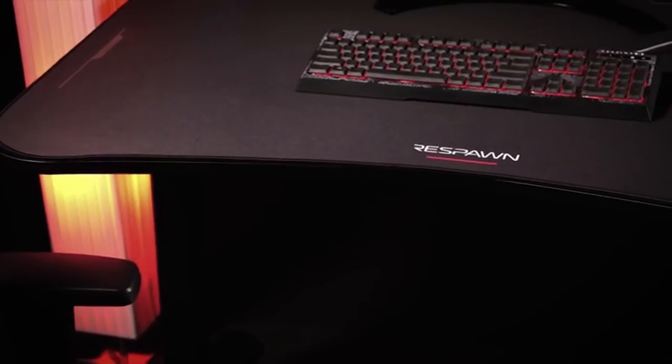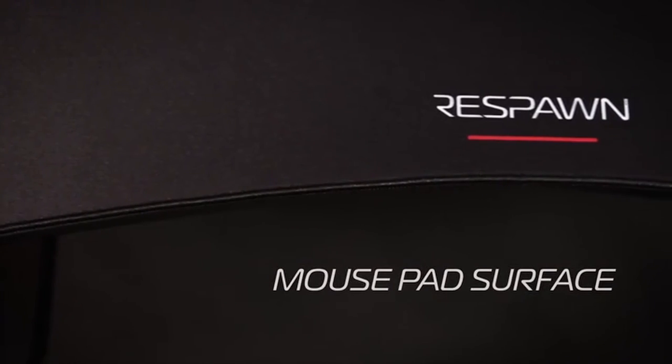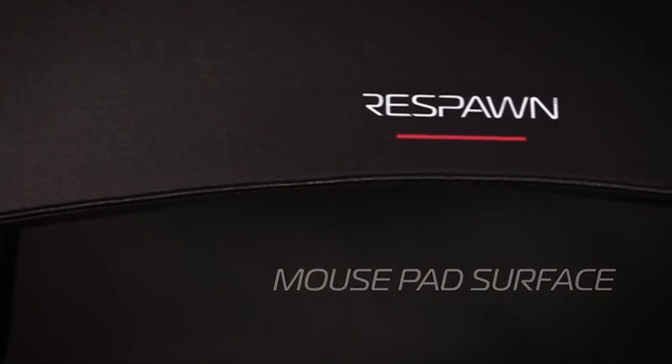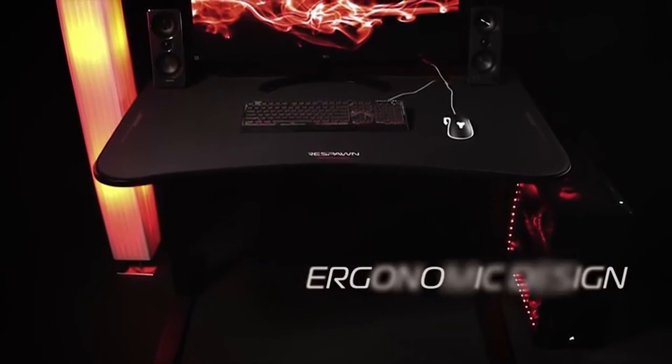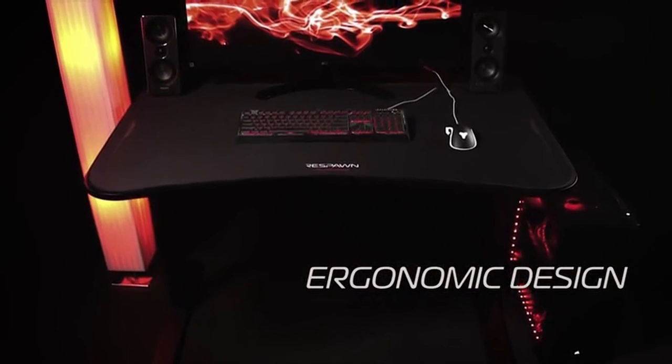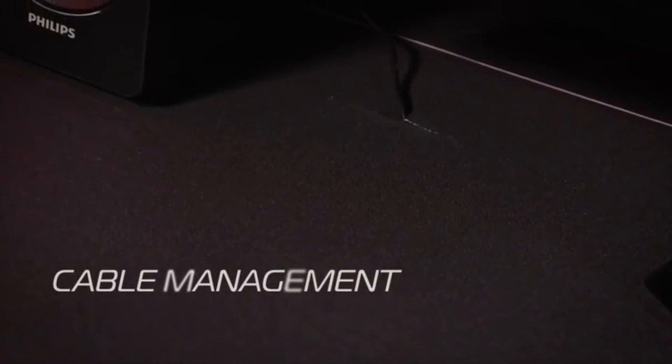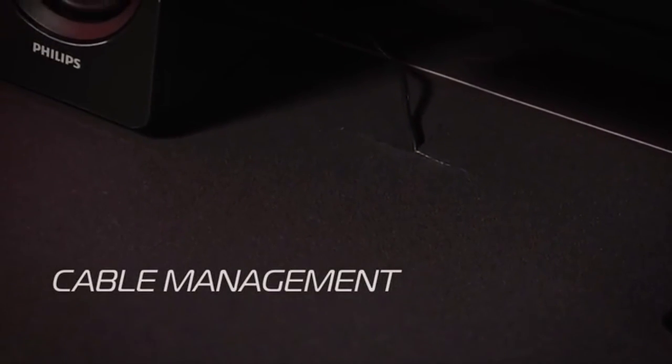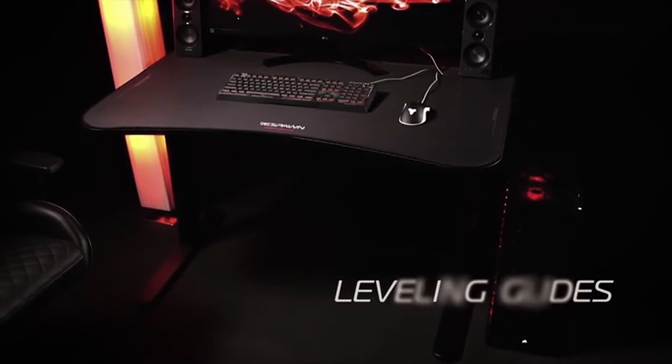The Respawn RSP1048 gets the job done if you need a gaming desk that fits in a smaller area like a single bedroom or studio apartment. This desk fits in 48-inch spaces and offers room for large monitors, full-size keyboards, and plenty of space to mouse around.